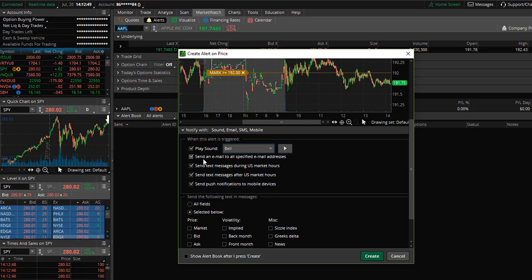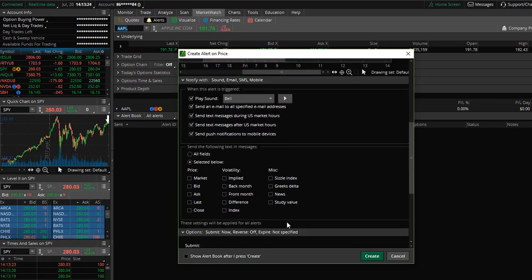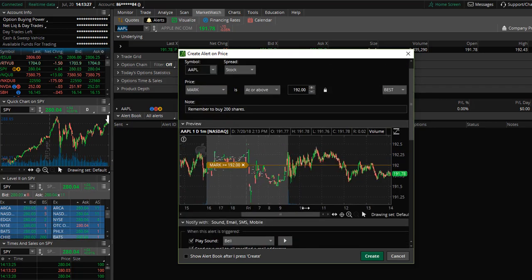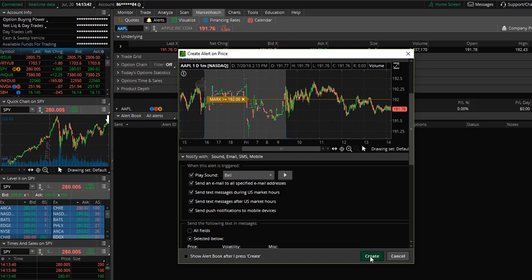You can also choose to have an email sent to the specified email address. You can have a text message sent during and after US market hours, and you can also agree to have push notifications sent to your mobile device as well. So we have opted to be notified if the price for Apple is at or above $192.00, typed in our note, and selected alerts via the platform, email, and text message. Then you will simply choose Create.